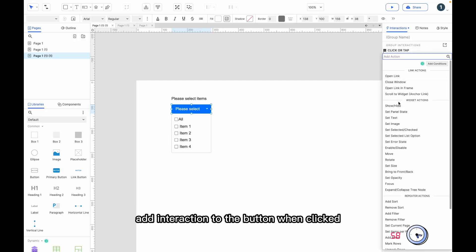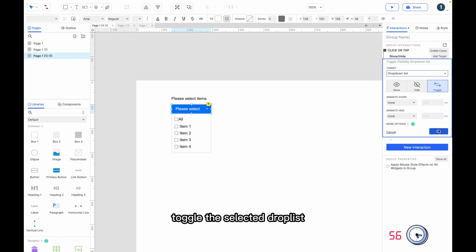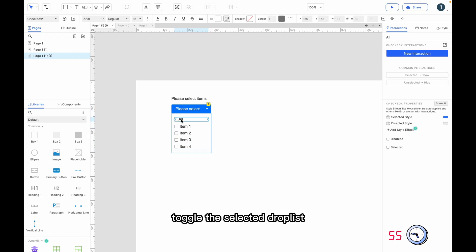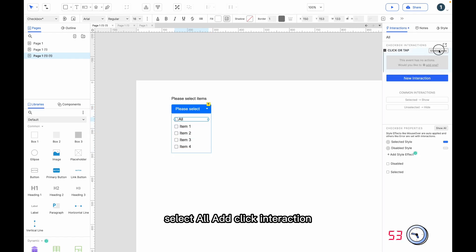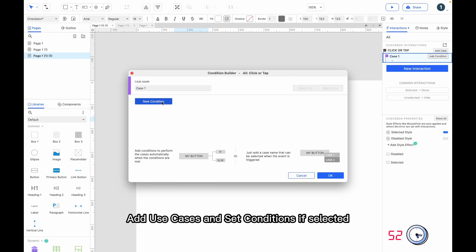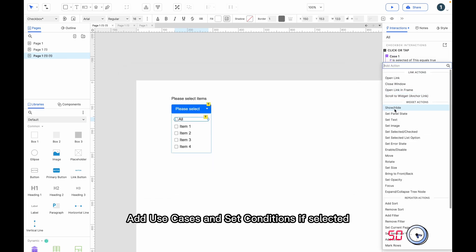Add interaction to the button — when clicked, toggle the selected drop list. Select all and click interaction, add use cases, and set conditions.